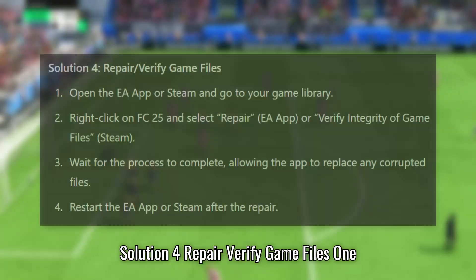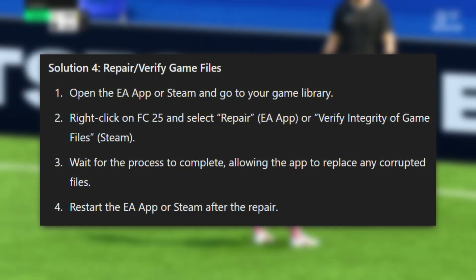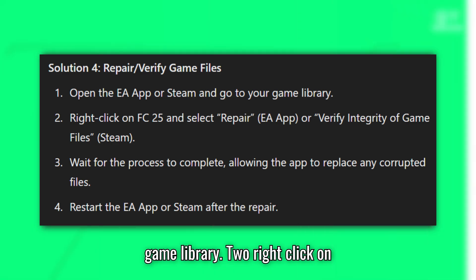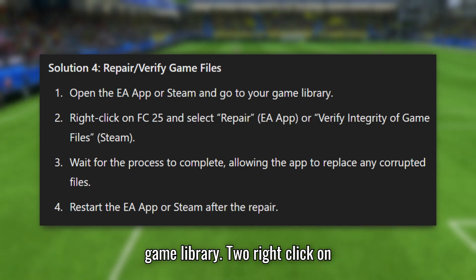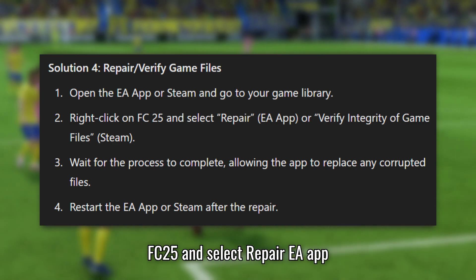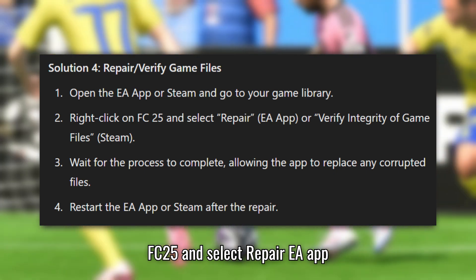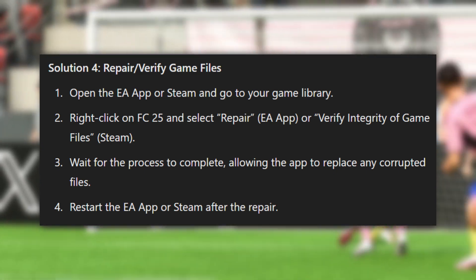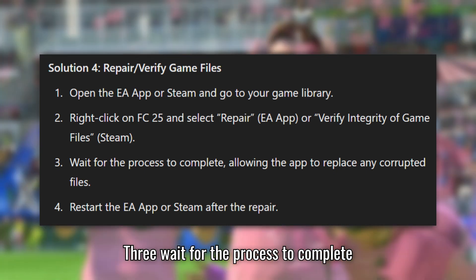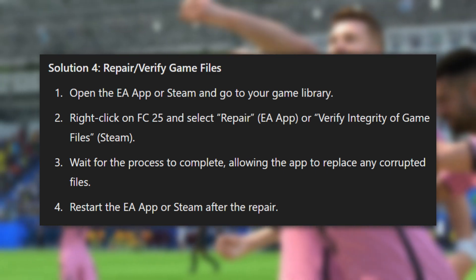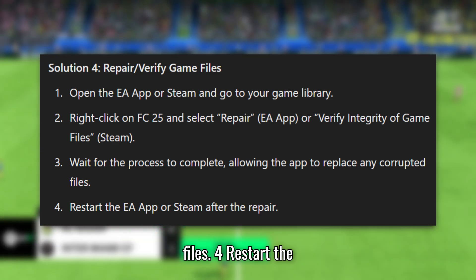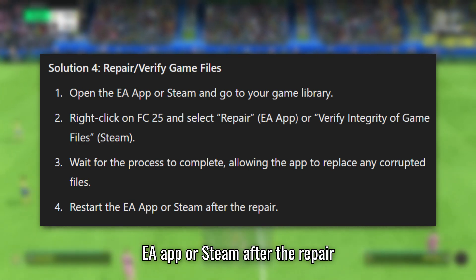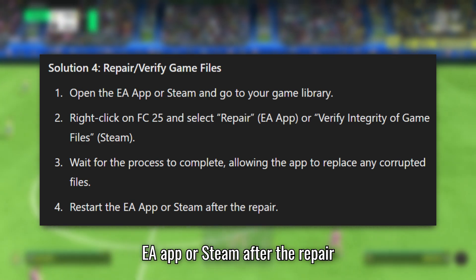Solution 4: Repair or Verify Game Files. Step 1: Open the EA App or Steam and go to your game library. Step 2: Right-click on FC 25 and select Repair (EA App) or Verify Integrity of Game Files (Steam). Step 3: Wait for the process to complete, allowing the app to replace any corrupted files. Step 4: Restart the EA App or Steam after the repair.